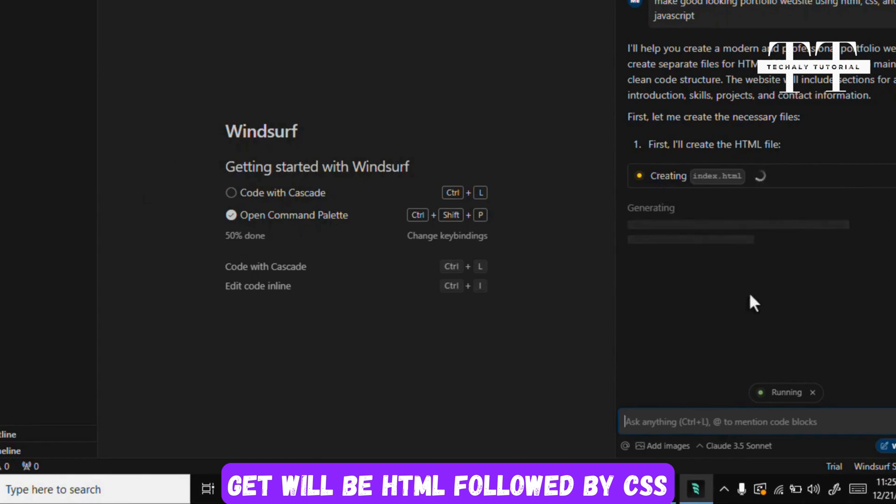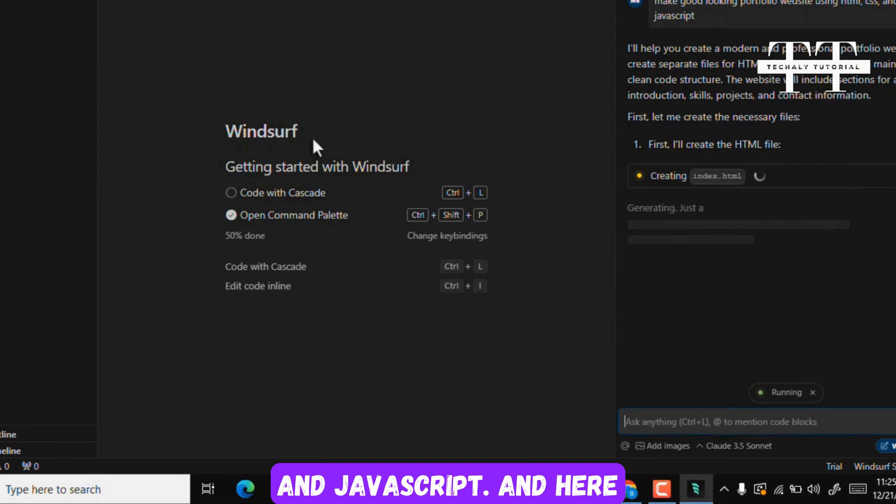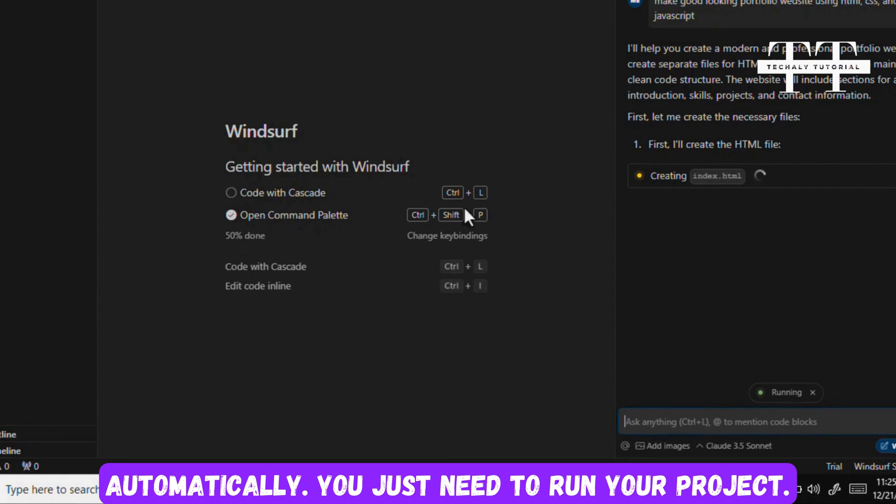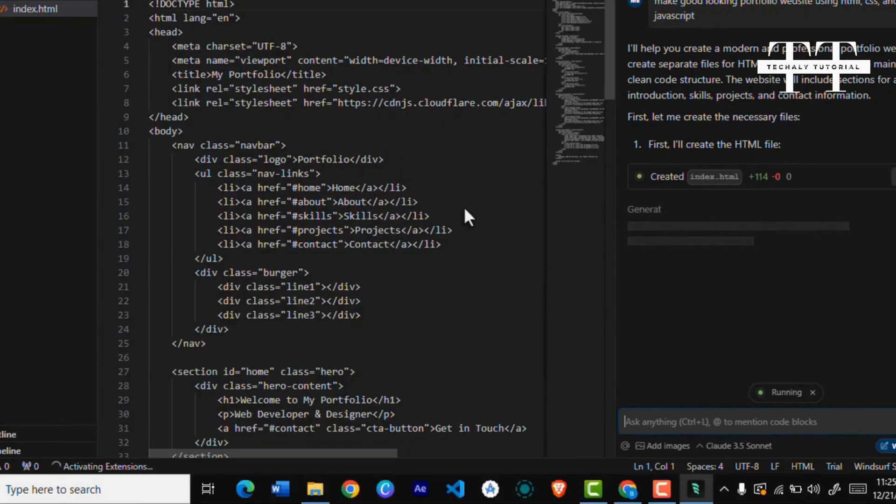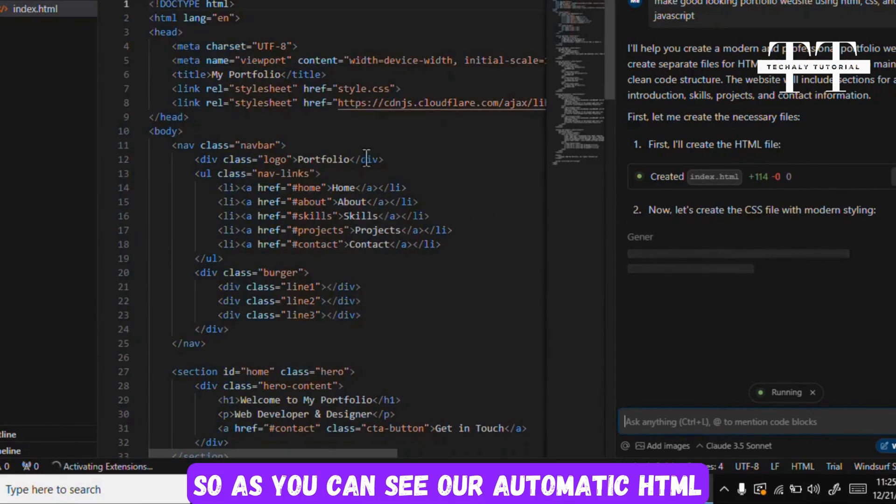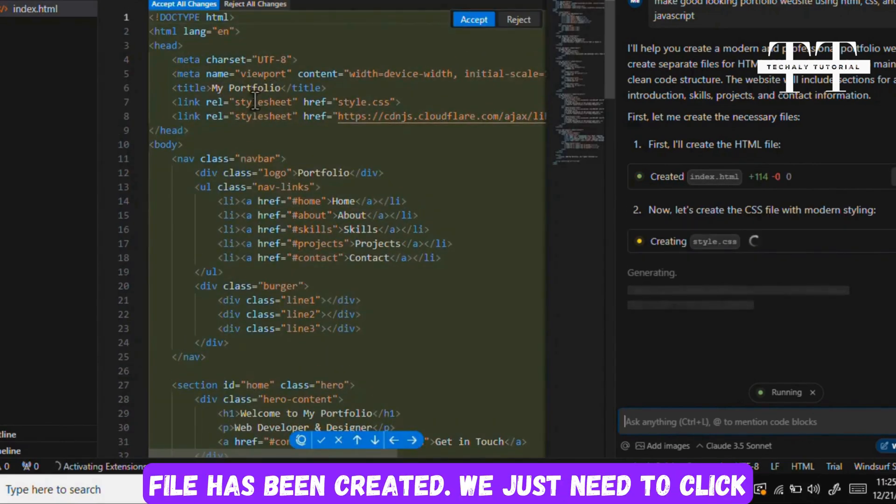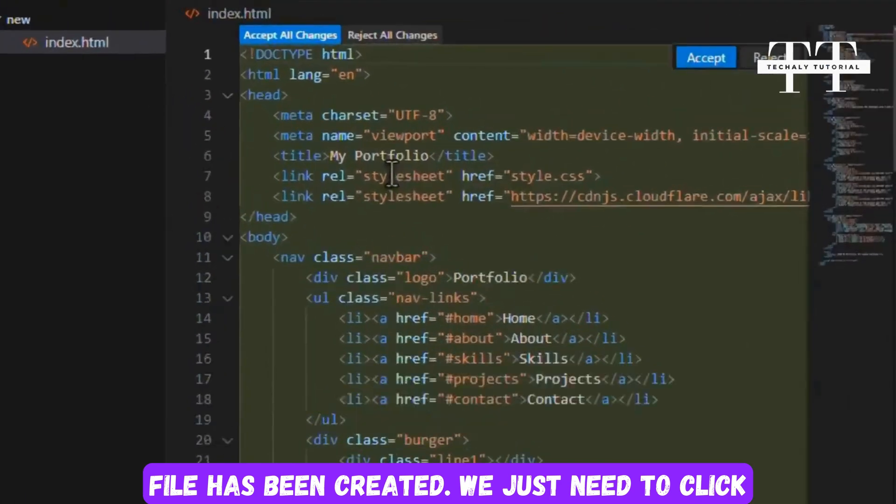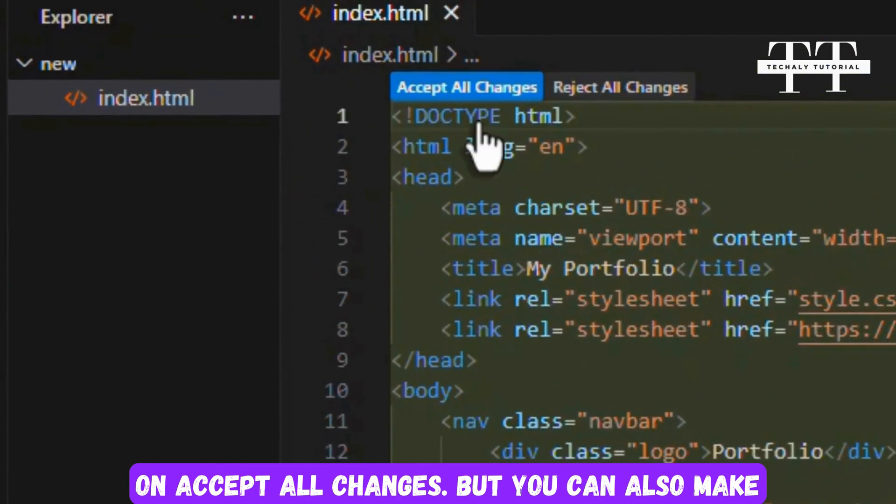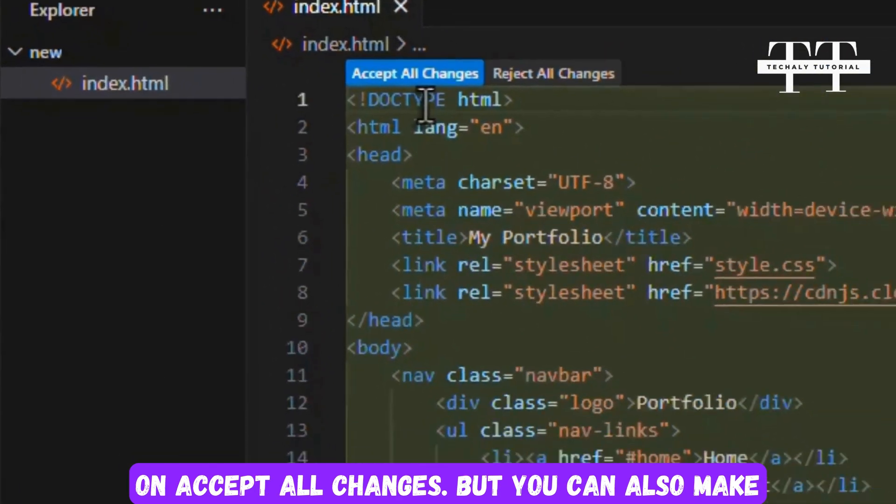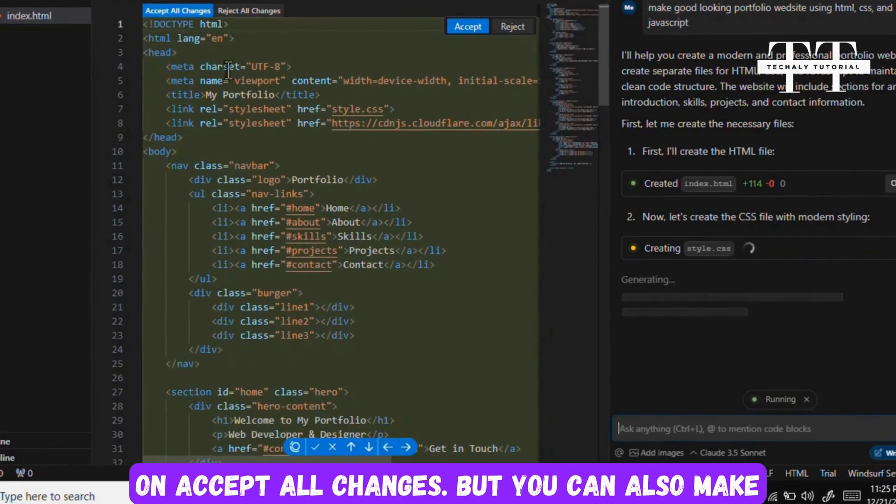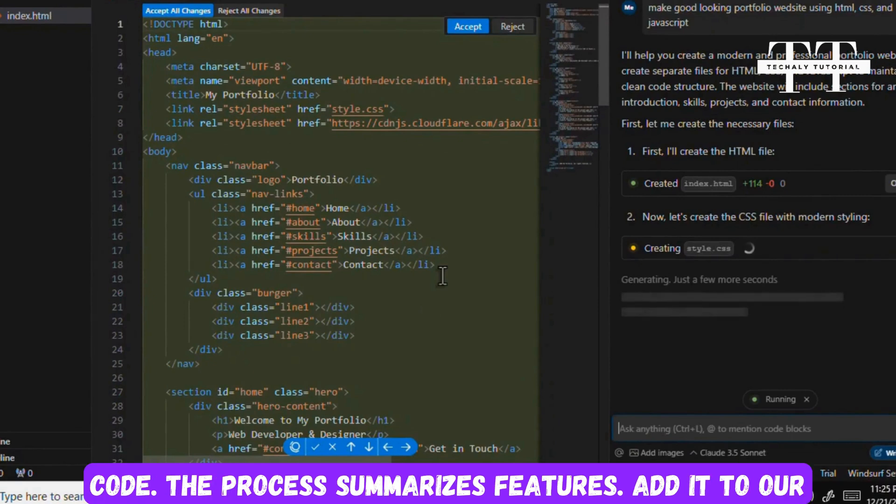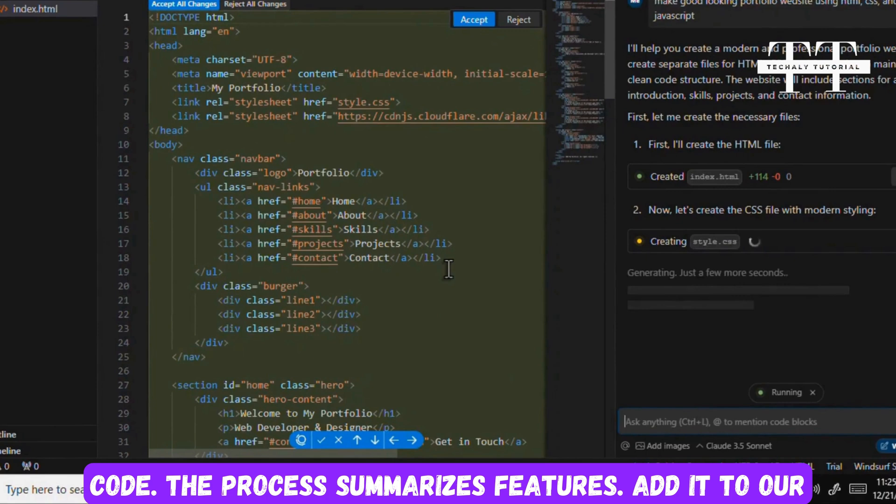The first code we'll get will be HTML, followed by CSS and JavaScript. You won't need to create files, they will be created automatically. You just need to run your project. As you can see, our automatic HTML file has been created. We just need to click on Accept All Changes. You can also make changes to all files in one click.